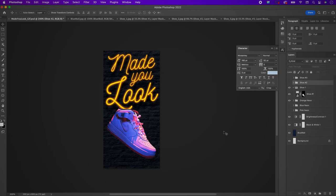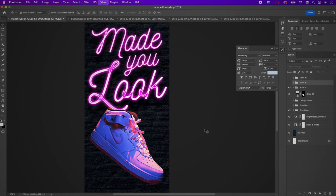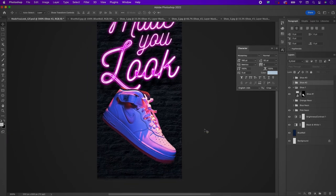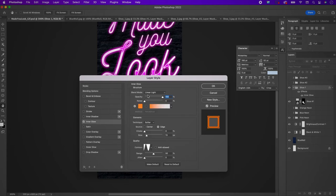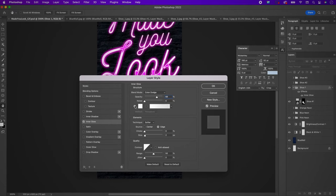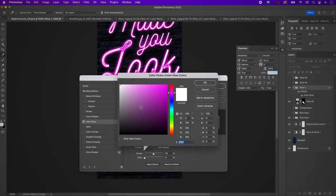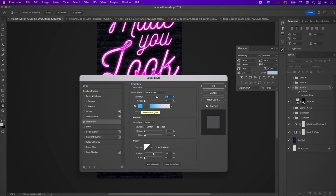Make shoe two and three invisible while working on the shoe group one layer. Double-click the folder to add some layer styles. Start with inner glow — change the blend mode to color dodge, the opacity to 68%, and the color to 3DB6FB. Change the size to 29 pixels and leave the rest as is.